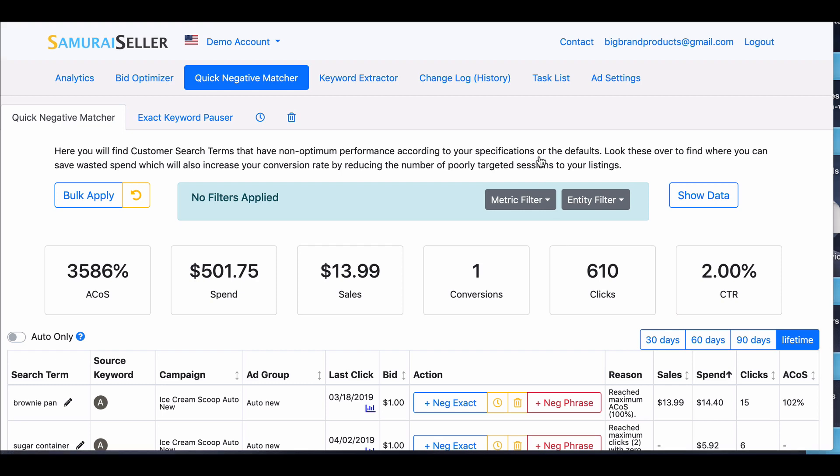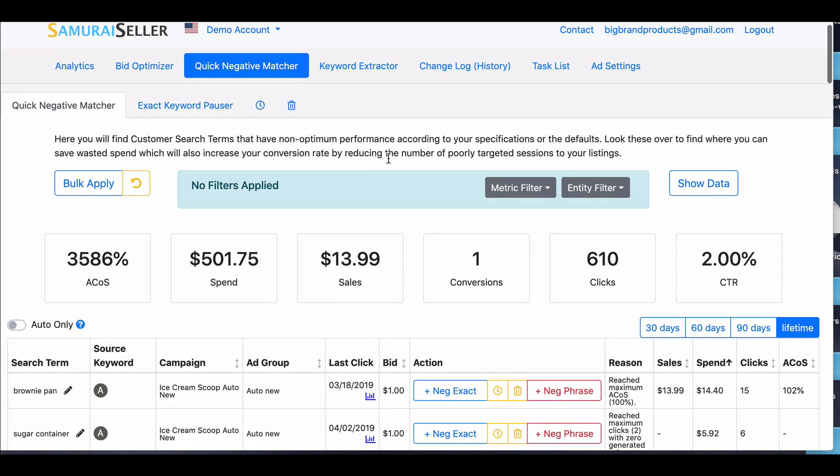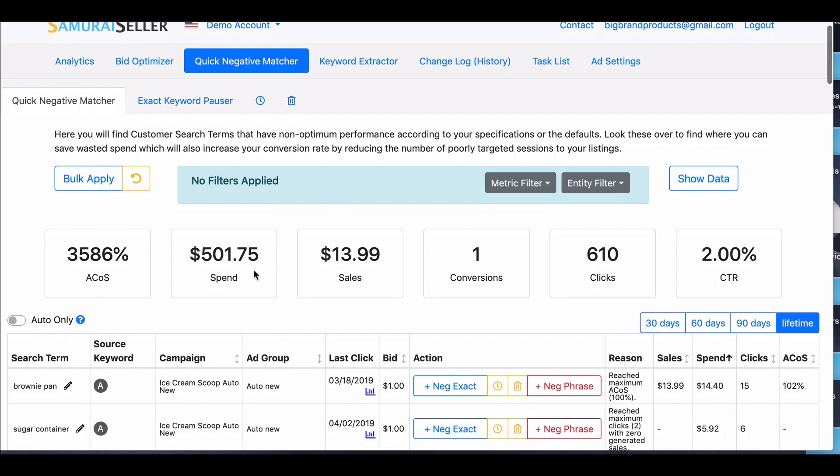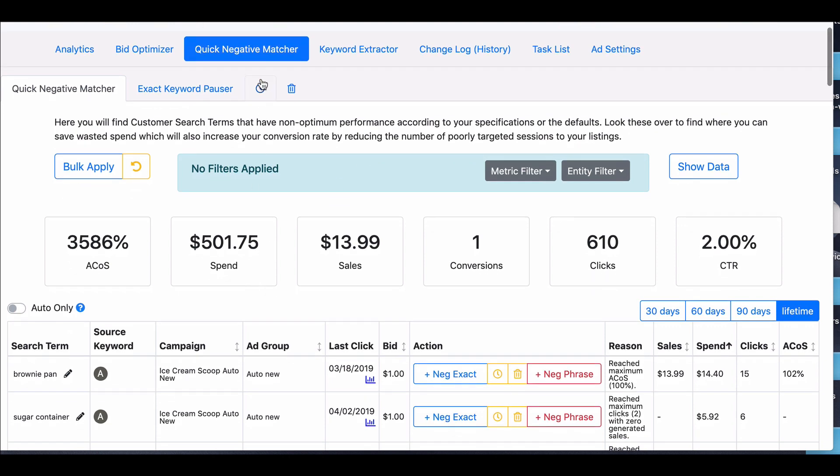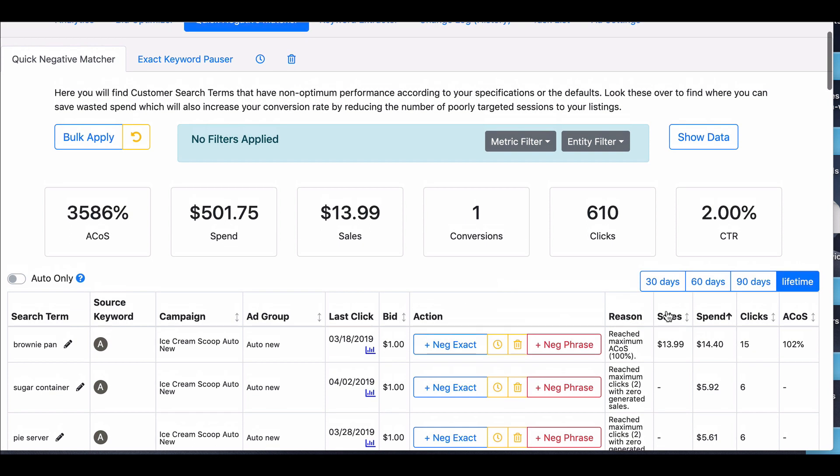So when you first sign up for Samurai Seller, the first thing you're going to want to do is open up Quick Negative Matcher. This tool is gold to save you money. Once you check in here, what you have is the most spend you have on broad, phrase, and exact keywords, which are either over 100% ACOS or infinity ACOS, meaning no sales.